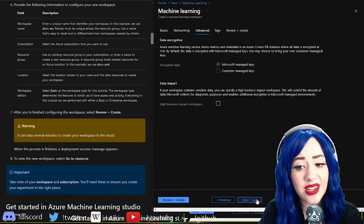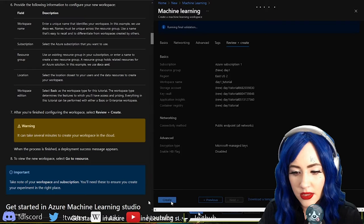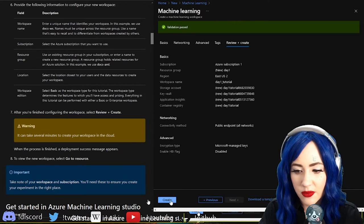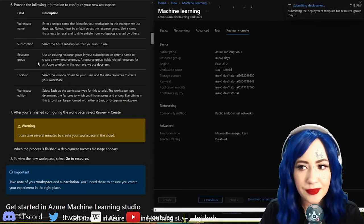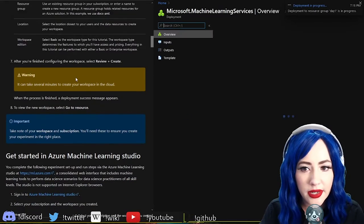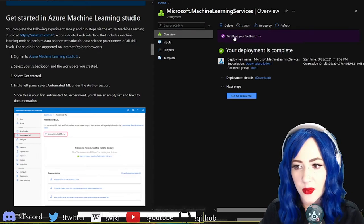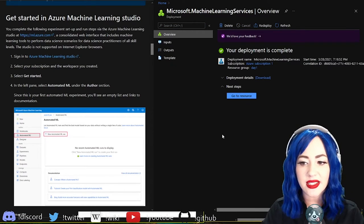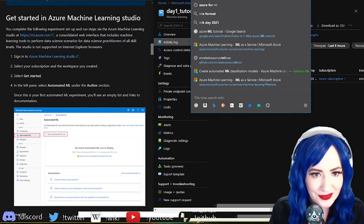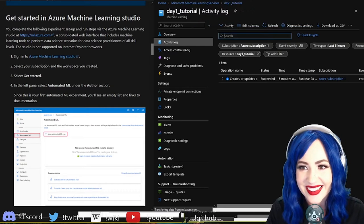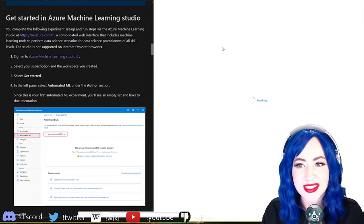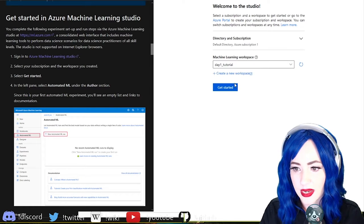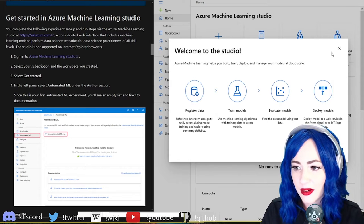I don't need advanced stuff, this is not a high business impact workspace. Review and create. Validation passed, that's great. Can take several minutes. Our deployment is complete, what next? Let's actually follow the instructions here.